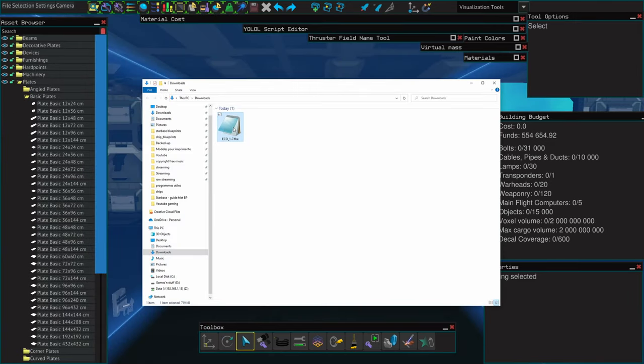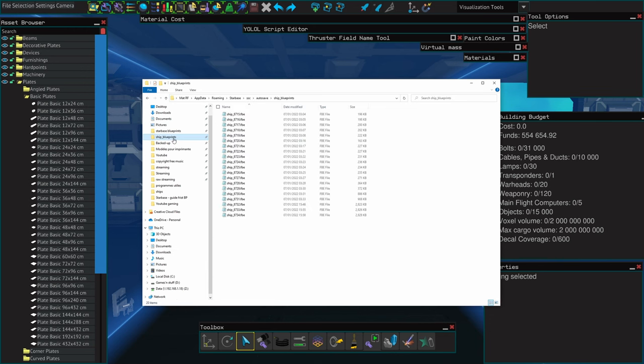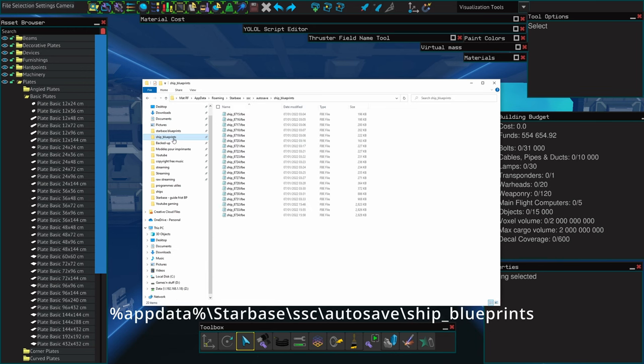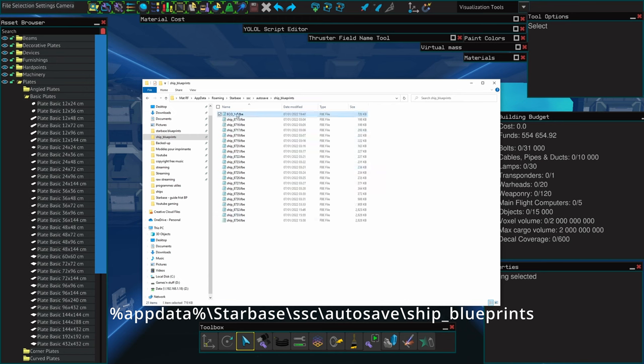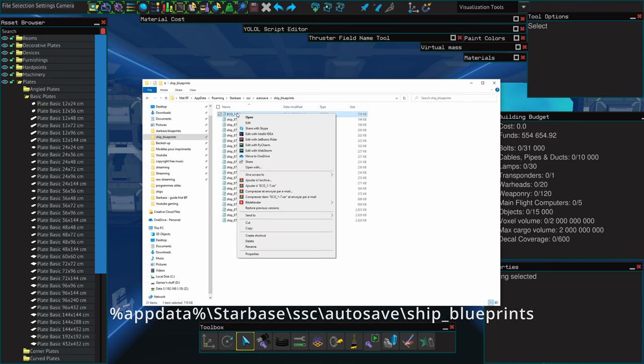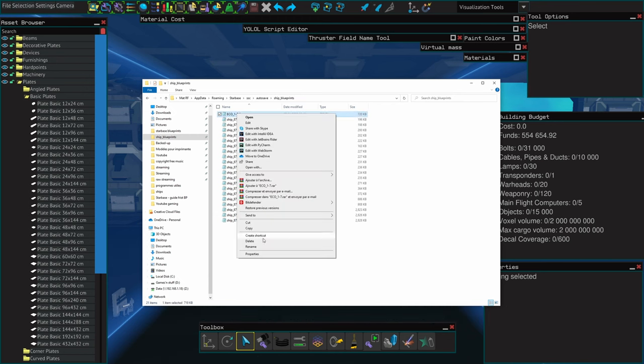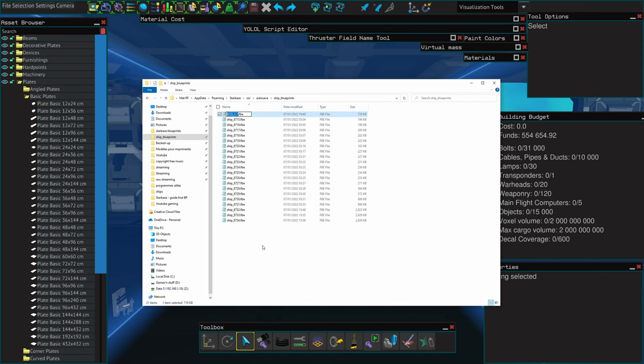Now head to your downloads and take the FBE file of the echo one. I'm going to be placing it into the autosave directory and as you can see I've already got a few and you should at least have one. Make sure you name it correctly. It should be ship underscore and a number bigger than the biggest one you currently have. In my case it's ship underscore 8735.